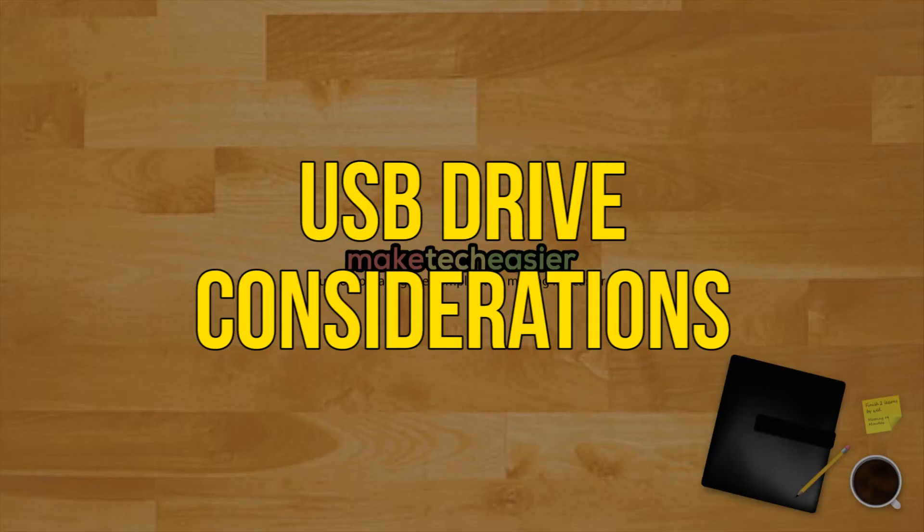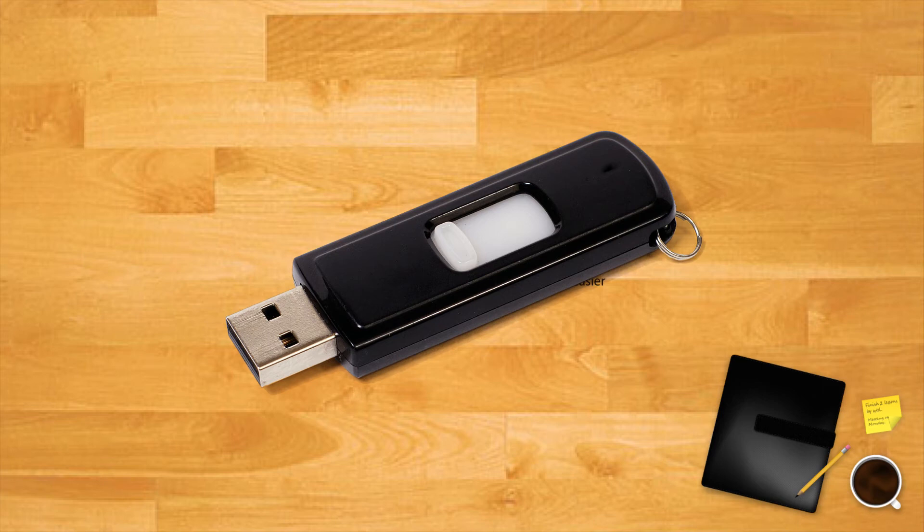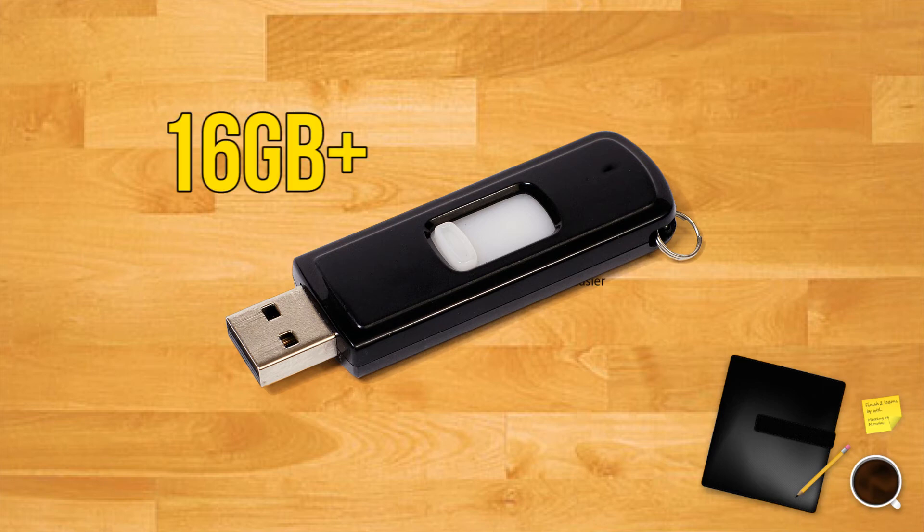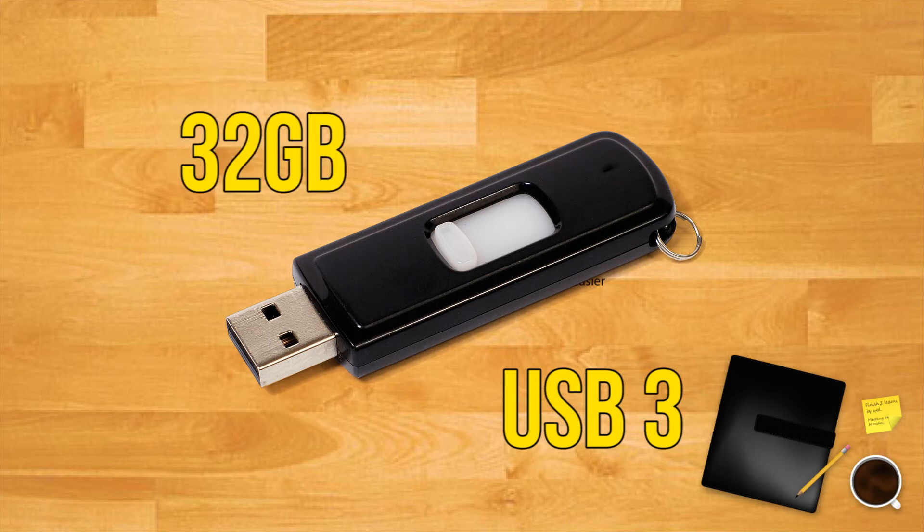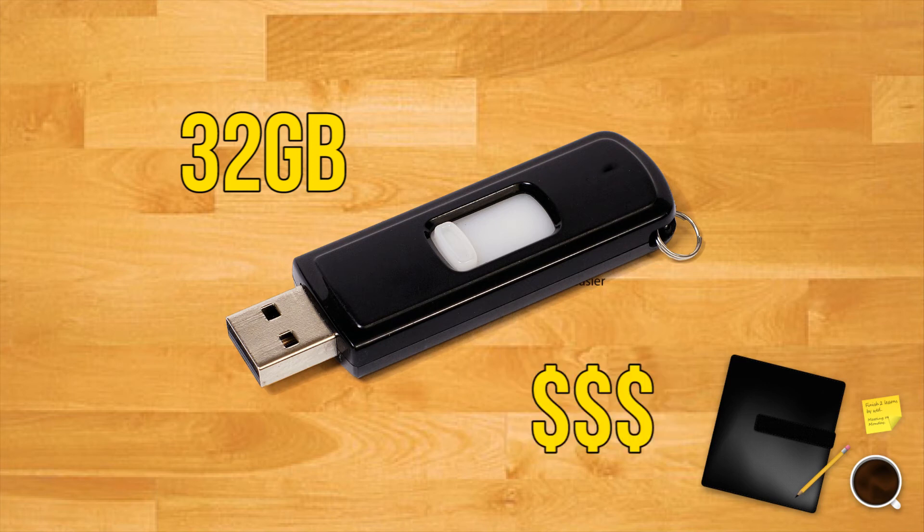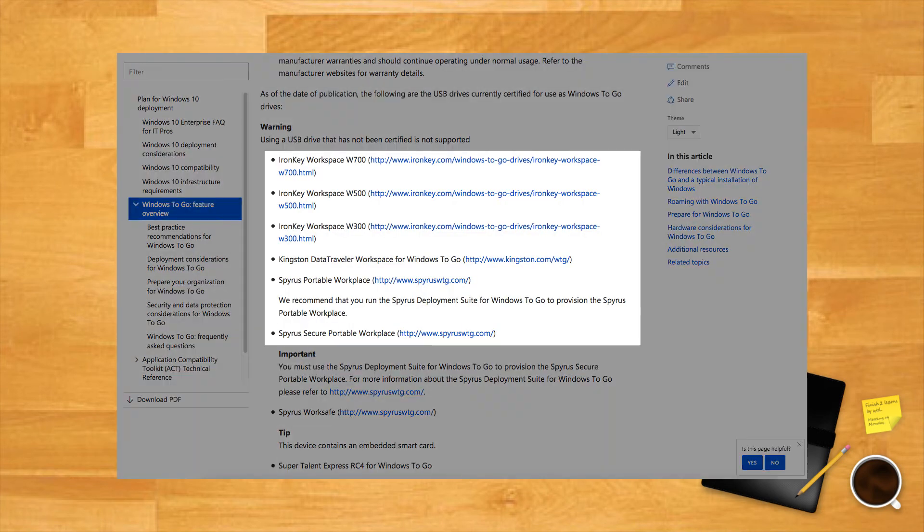USB drive considerations. In theory, any USB 2 or 3 drive with 16 gigs of storage will work with Windows to go. That being said, users will want to stick with USB 3 drives to ensure speedy performance. In addition, you'll want to spring for at least 32 gigabytes as it will give you room for file storage. Lastly, avoid cheap USB drives due to the high number of read-write cycles during normal Windows operation. Microsoft has identified some USB drives that are WTG certified, in case you were curious.